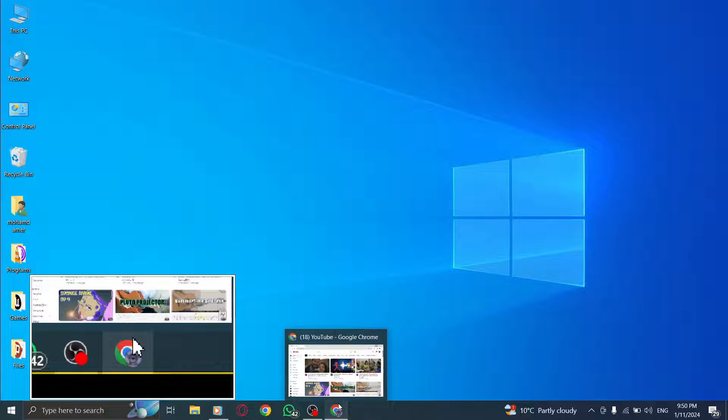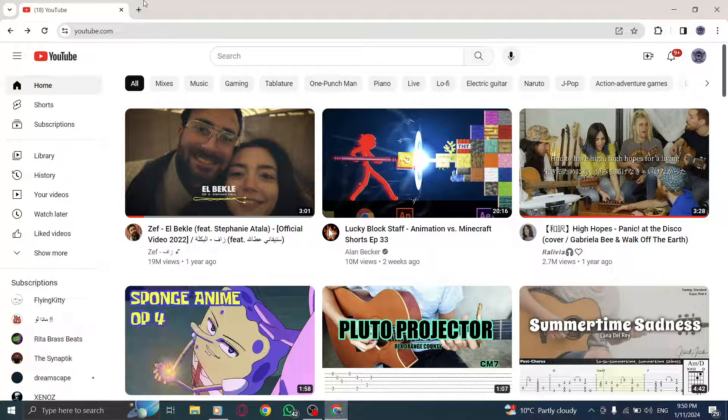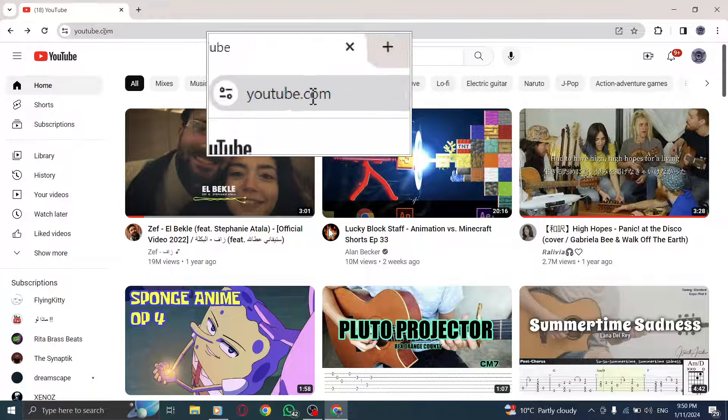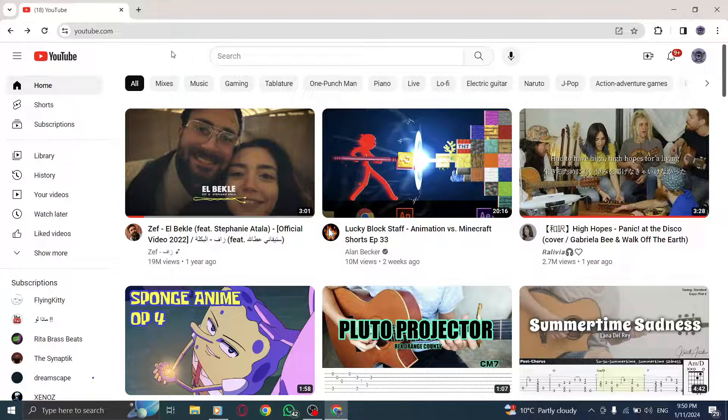Step 1: Open YouTube on your PC. Launch your preferred web browser and go to youtube.com.